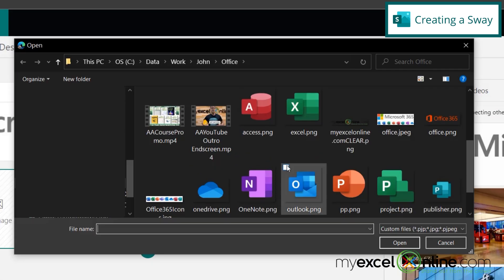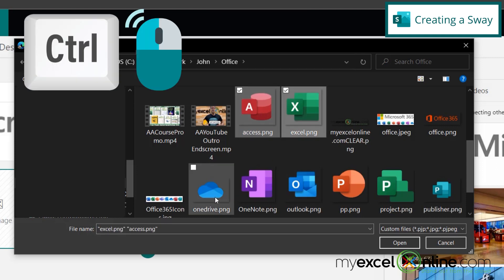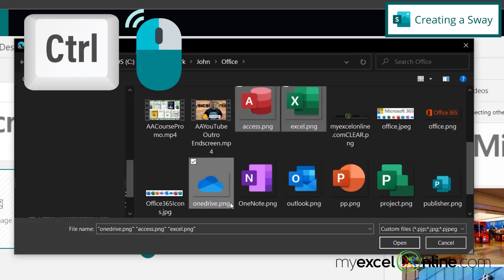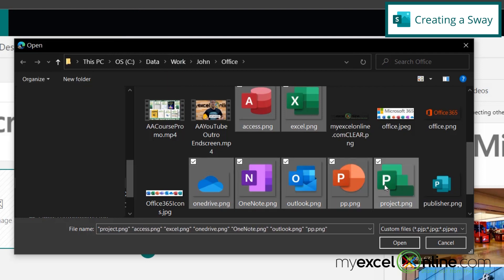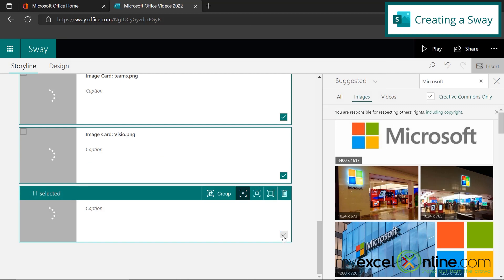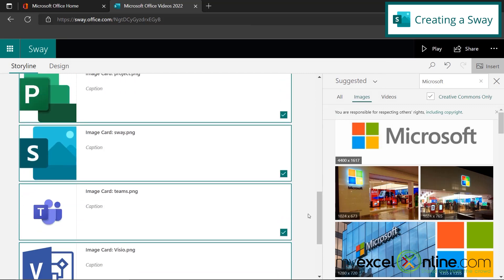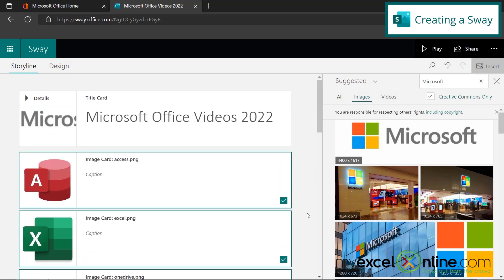I have already downloaded all of the icons of the lessons that we have done this year. So I'm just going to go through and select each one of those by clicking and holding down the control button on my keyboard. And then I'm going to hit open. And if I scroll up, I can see that a whole bunch of cards for each application has already automatically been created over here because I uploaded all of those images.